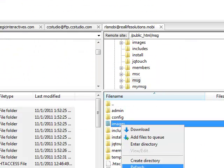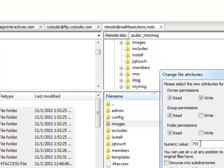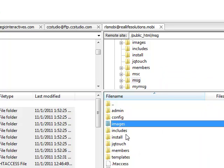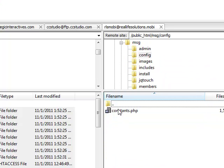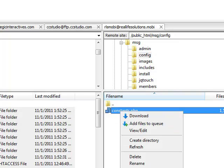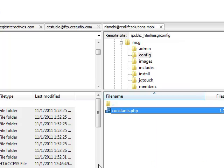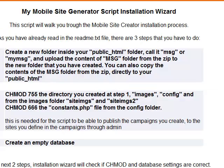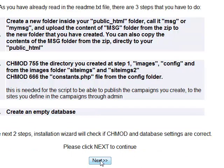Let's check images, file permissions. As you can see it's 755 so we don't have to change anything here. But in config you have the constants.php file and you will have to change permissions for this one to 666. This is done and now we can proceed to the next step. We have to click next to continue.